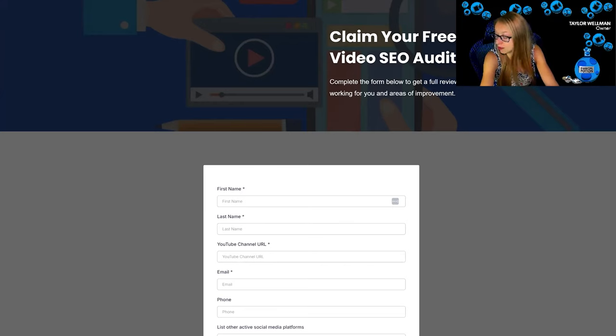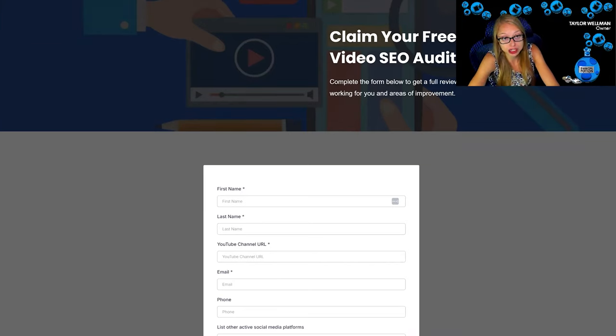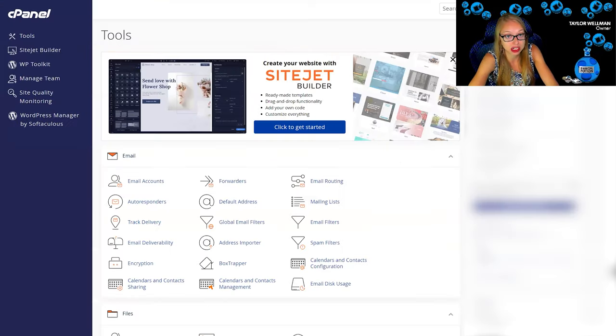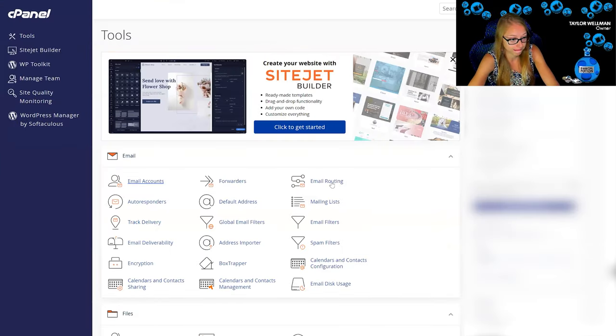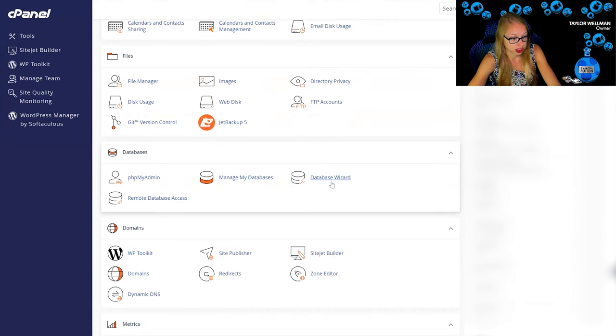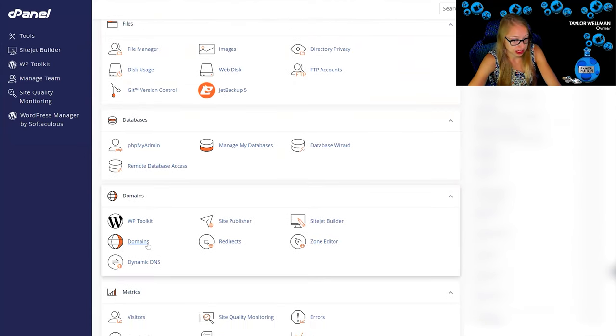But how do we connect this subdomain to GoHighLevel? So first things first is you need to go into your cPanel and you need to go to domains.